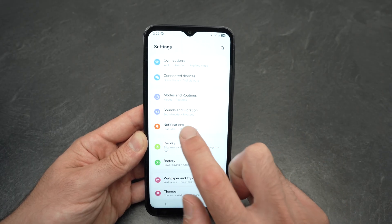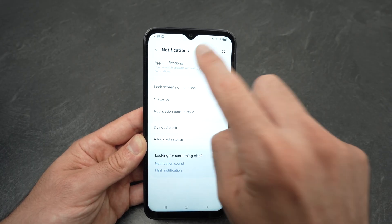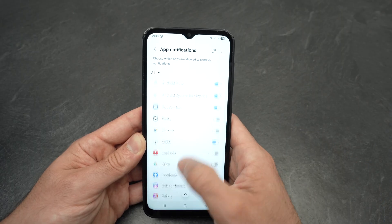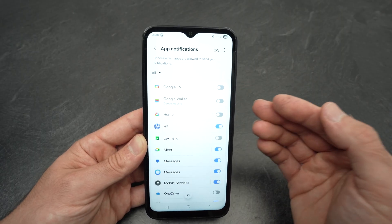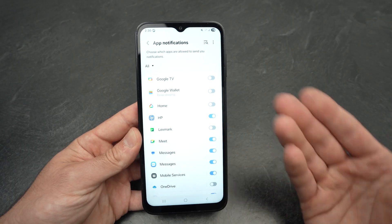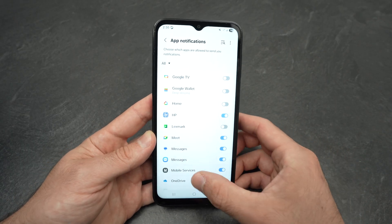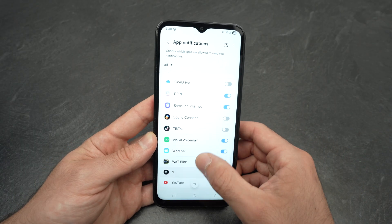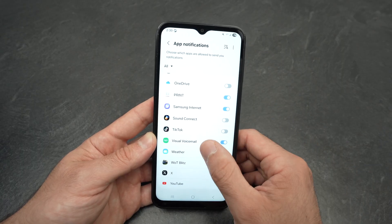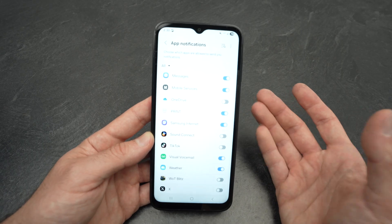From the Settings menu, another option is to select Notifications, then App Notifications. This gives you a list of all apps and is just another way to manage notifications — maybe it's easier for you to see them this way.